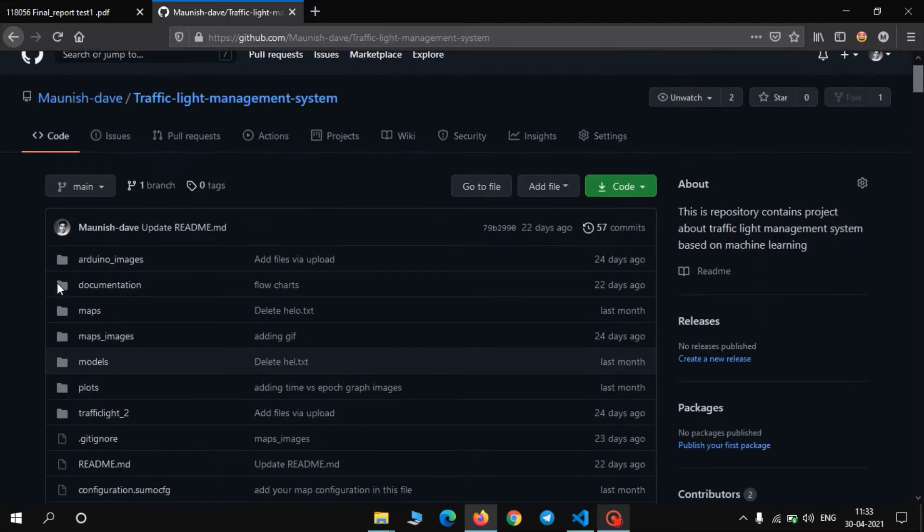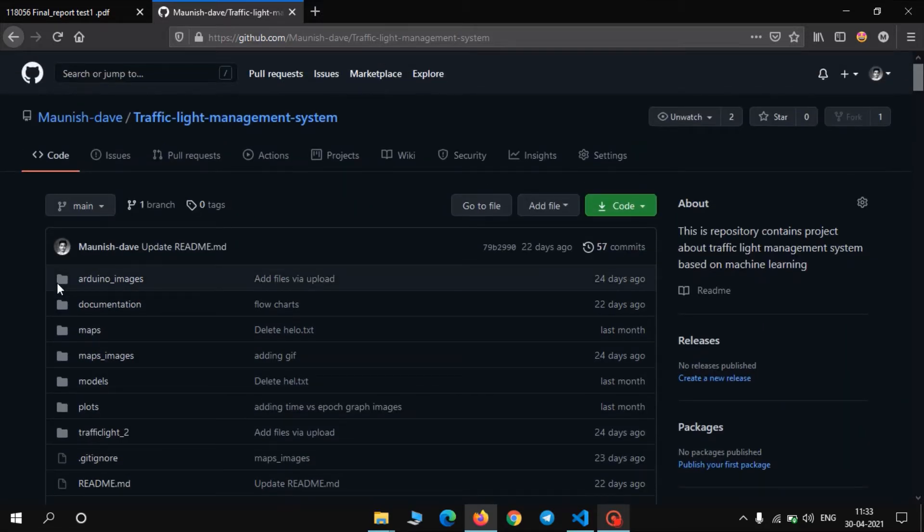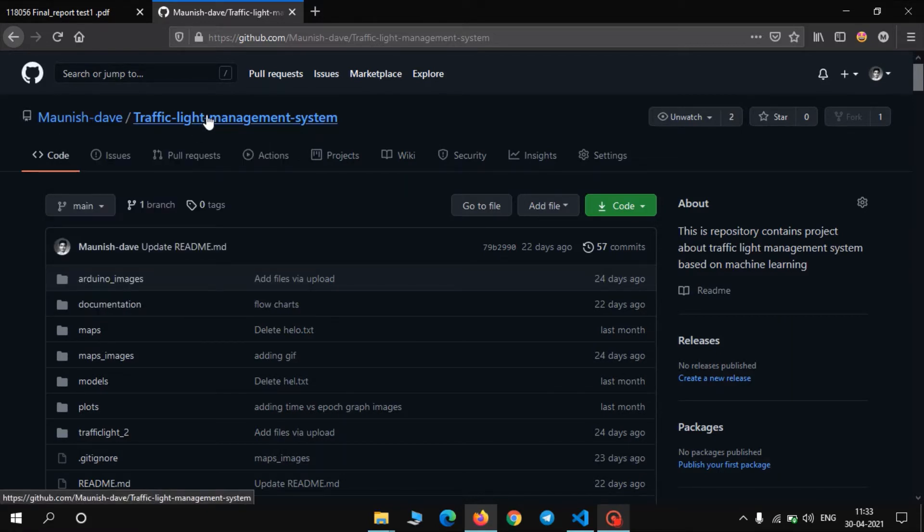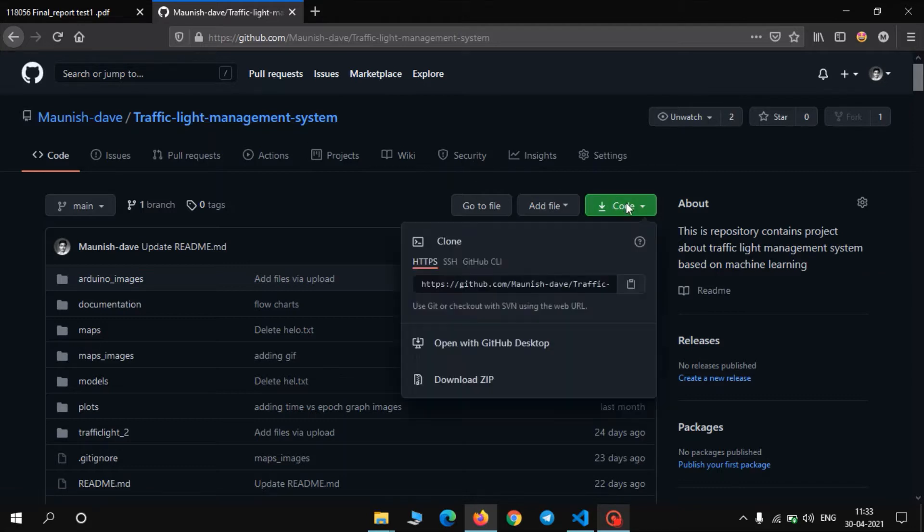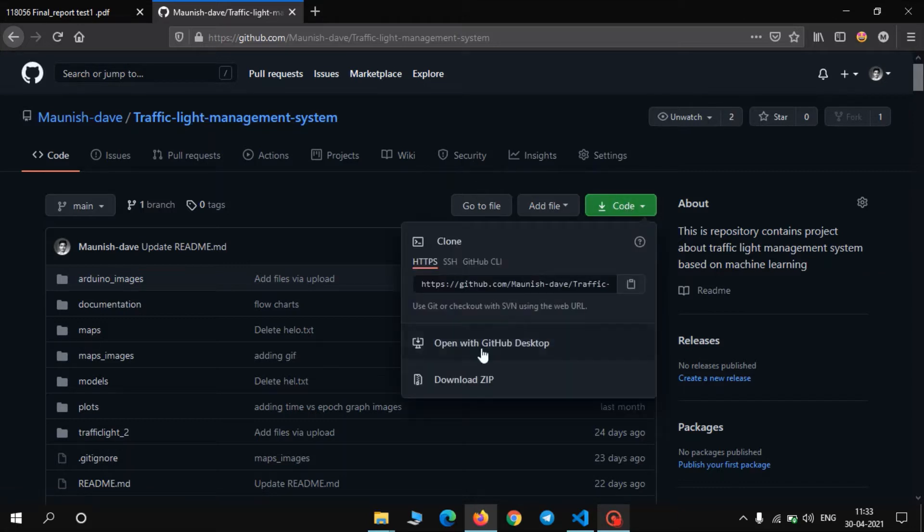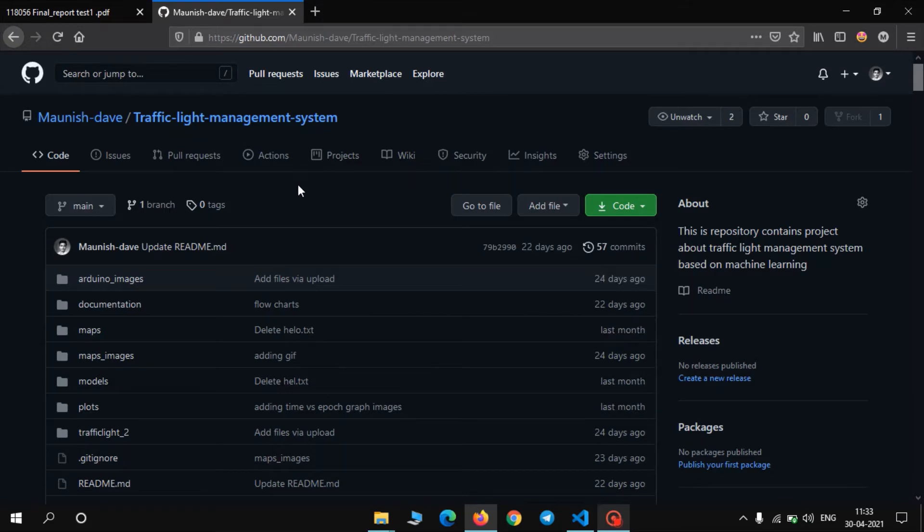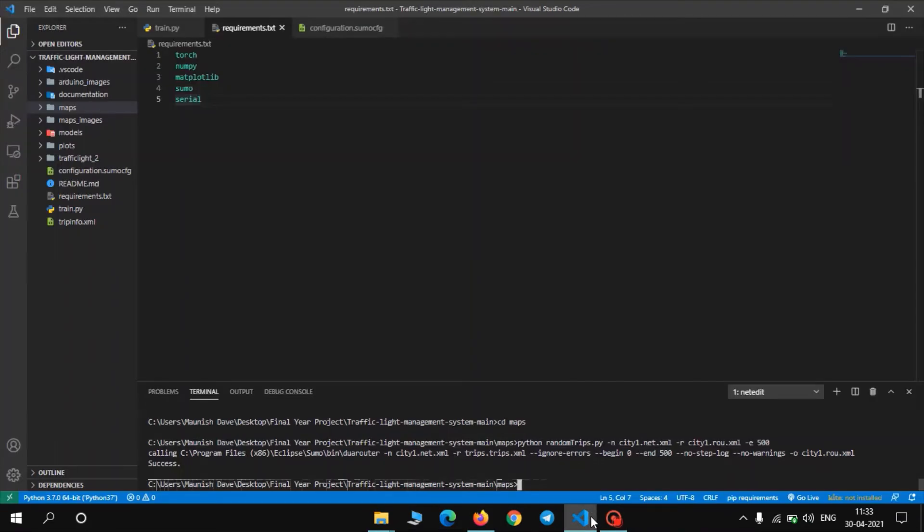In order to get the code, go to the traffic light management system repository. Go to the code, download the zip file, extract the zip file and open the zip file in your favorite text editor.